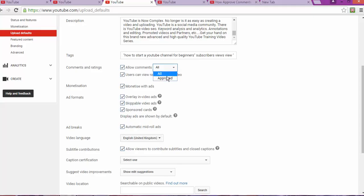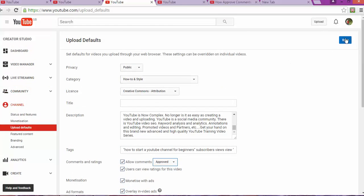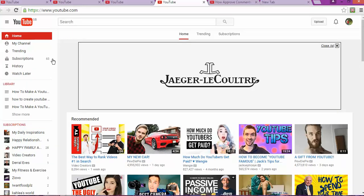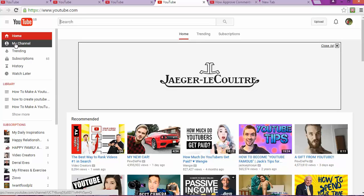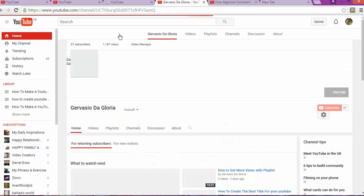Allow comments. You're gonna say allow all comments, so all comments are approved.